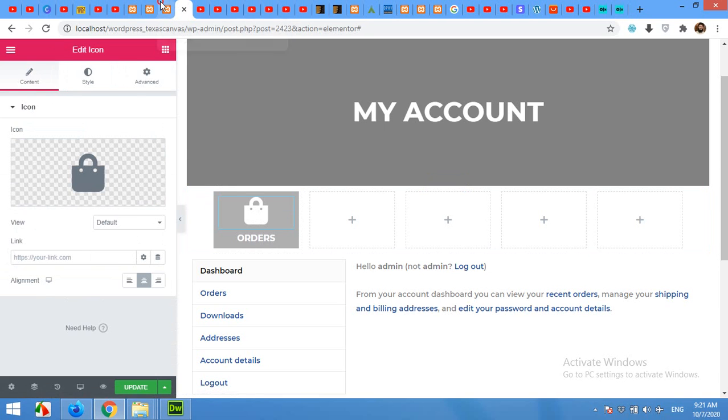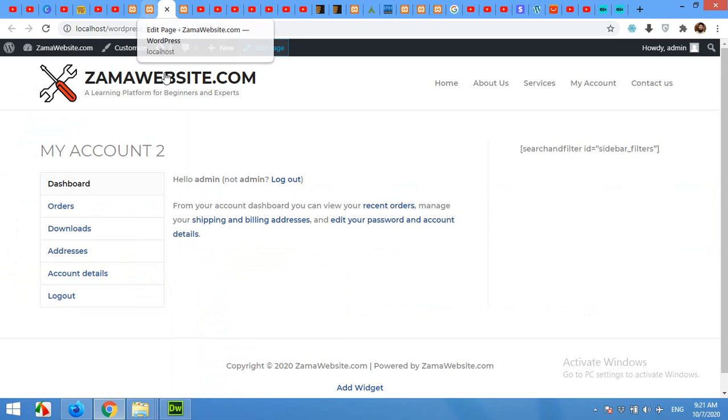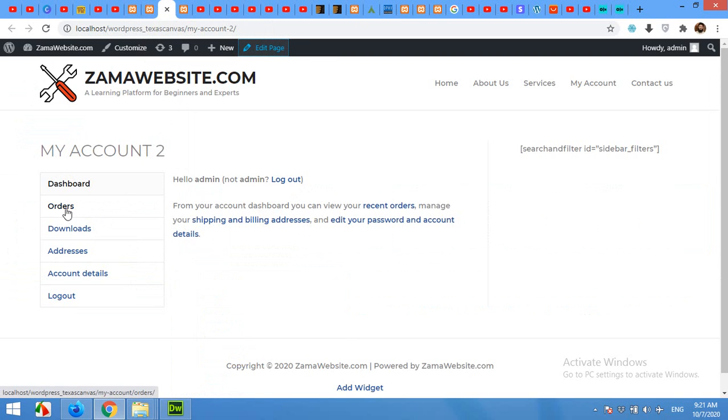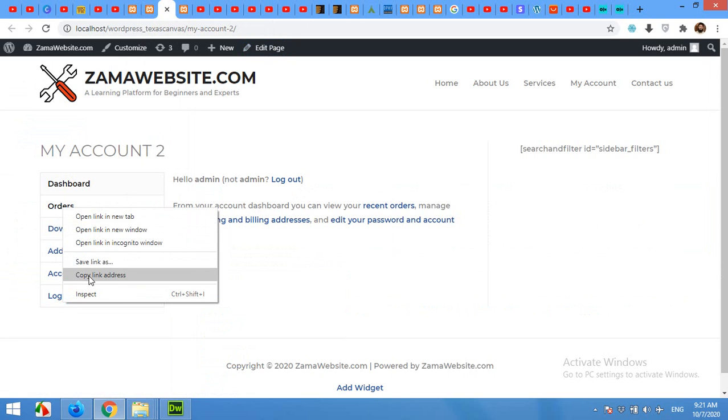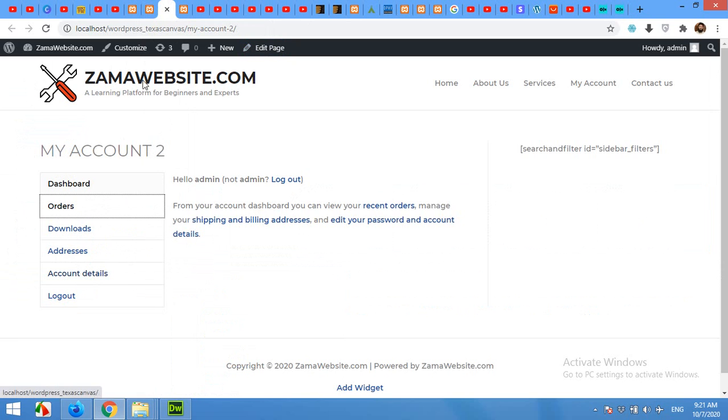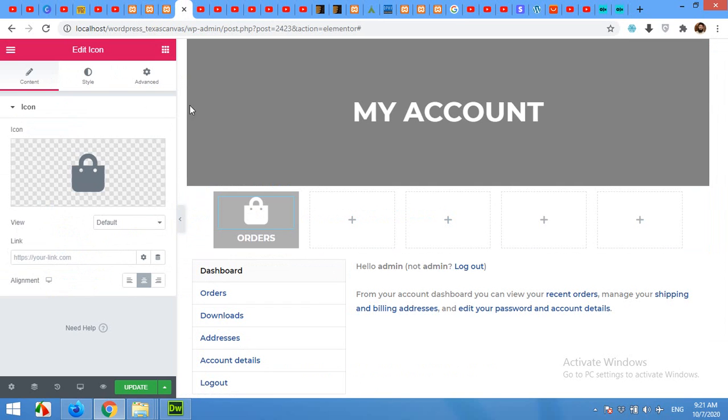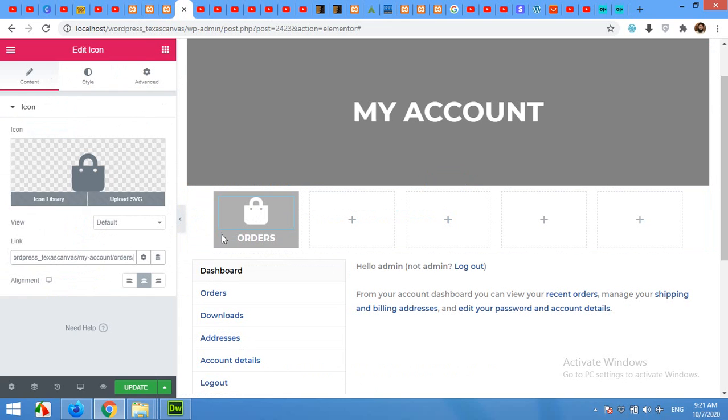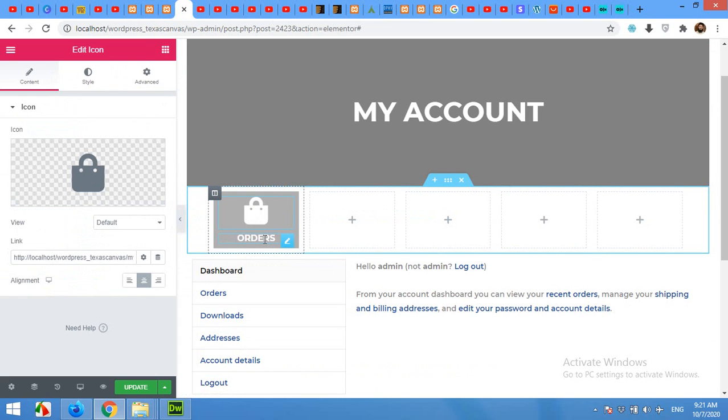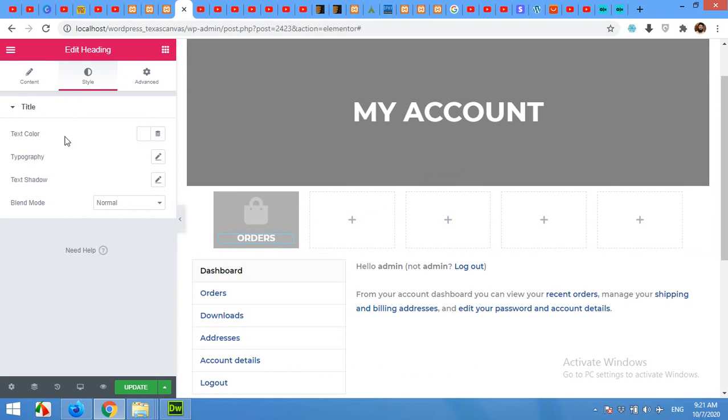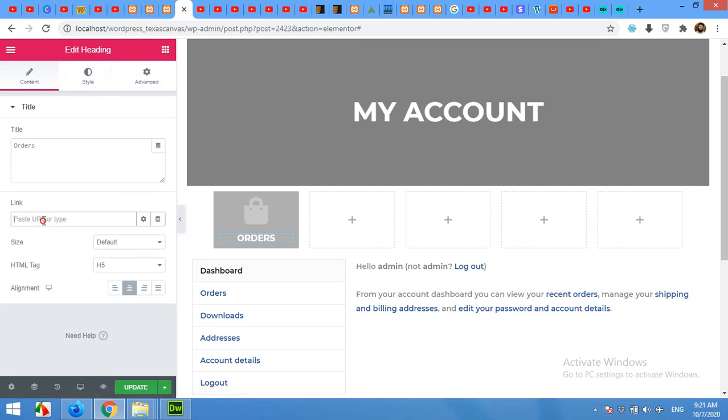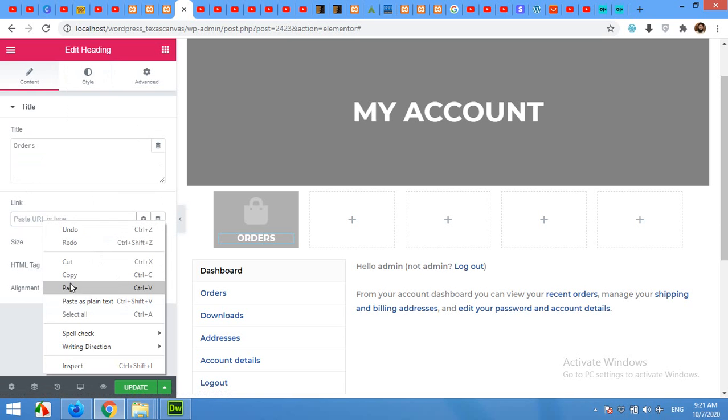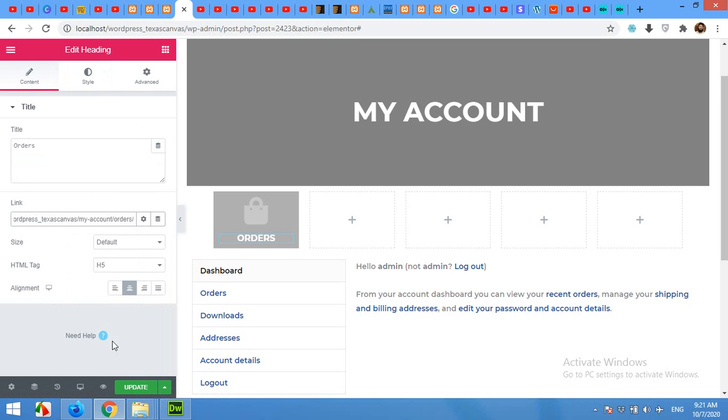Now we open this page for reference. Copy the link from Orders and in this bag paste that link. You can paste the link in the orders text as well. Click on Content and paste the URL, and click on update.